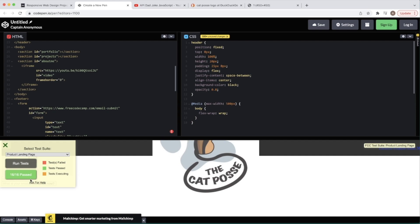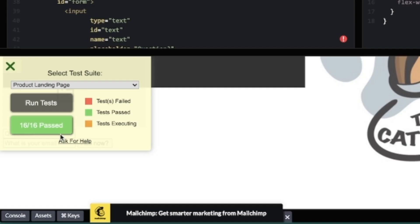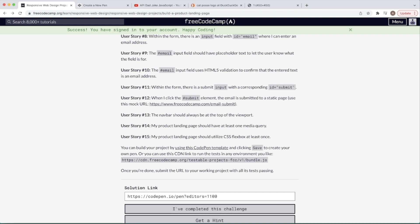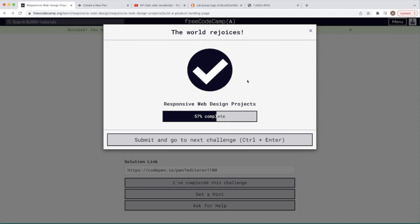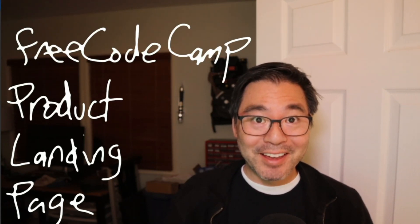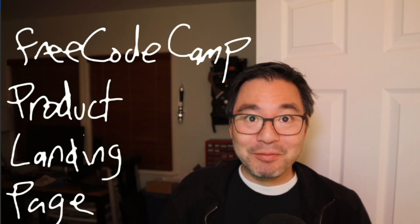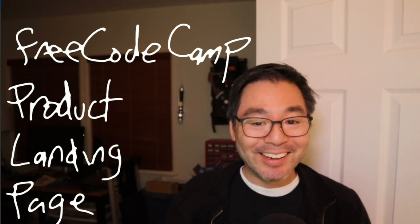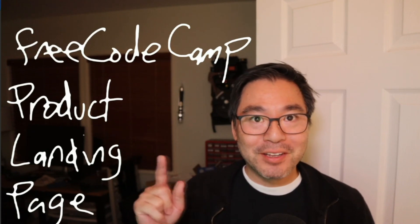16 out of 16! You're not gonna win any design awards, but this will give you your points. Paste in your solution link, say you've completed the challenge, and congratulations — the world rejoices! You may now move on to the next project. Be sure to like and subscribe, and we'll see you on the next one.